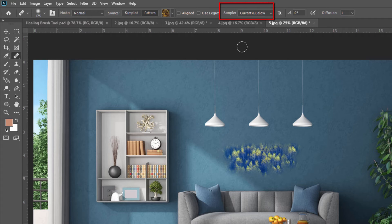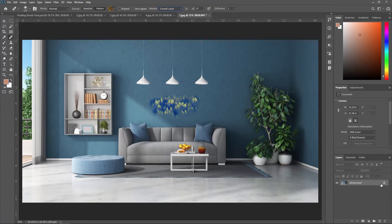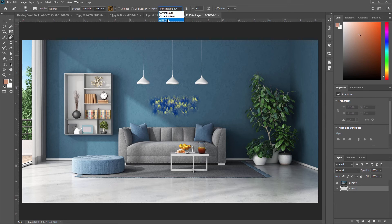Beside this, you can see a Sample option. Inside this option, you can see three categories: Current Layer, Current and Below Layer, and All Layers. Current Layer means the layer we are working on right now. Current and Below means the current layer and the one below it. All Layers means all layers inside the panel. The Sample options let the brush know which layer to sample the pixels for blending.